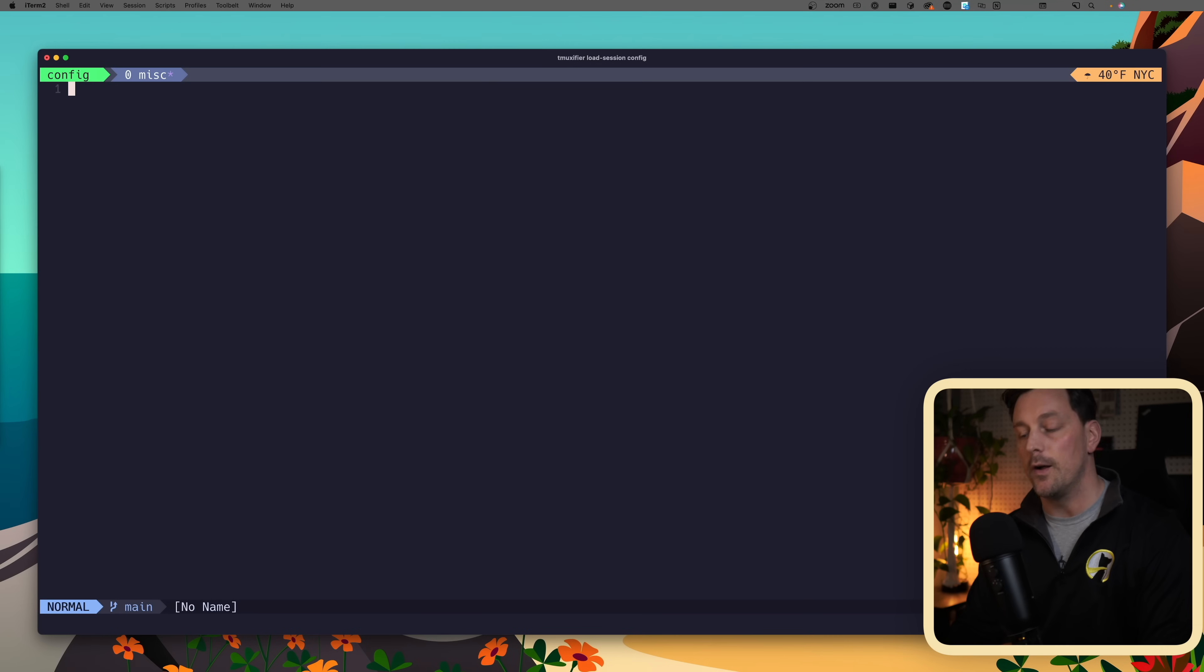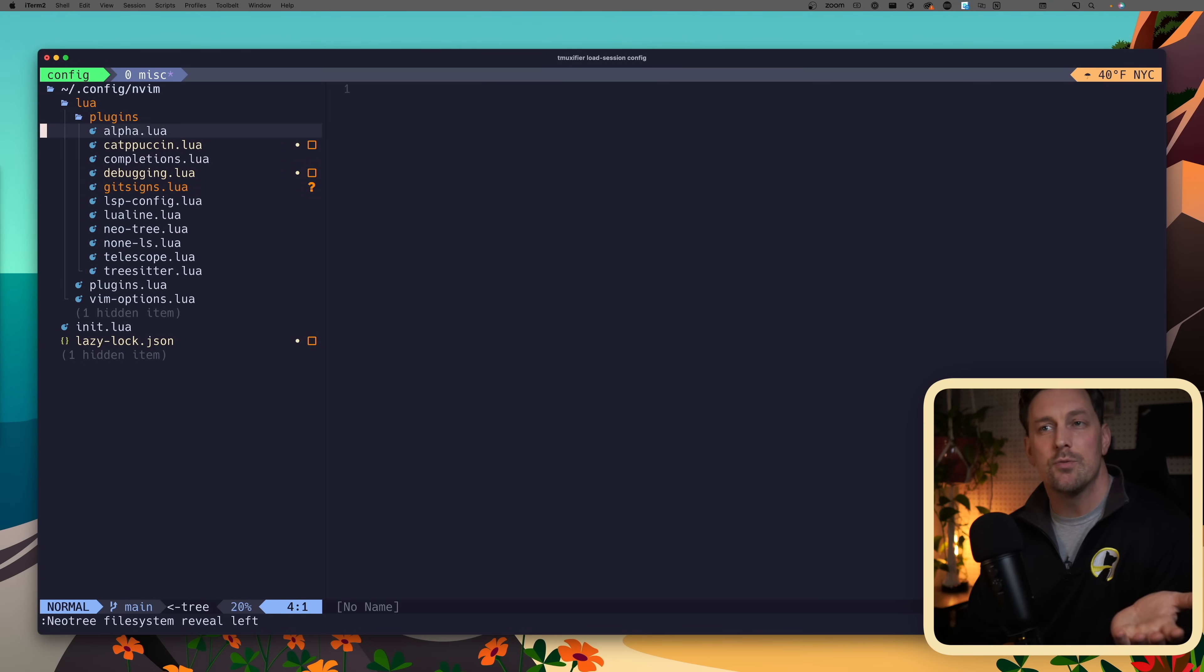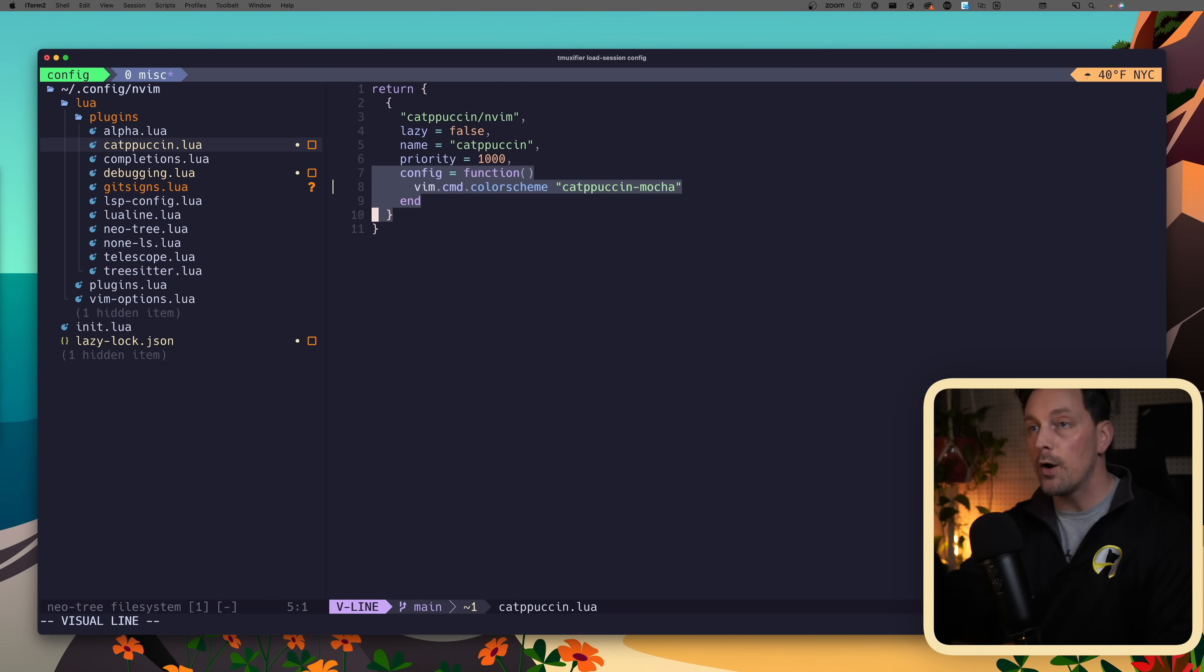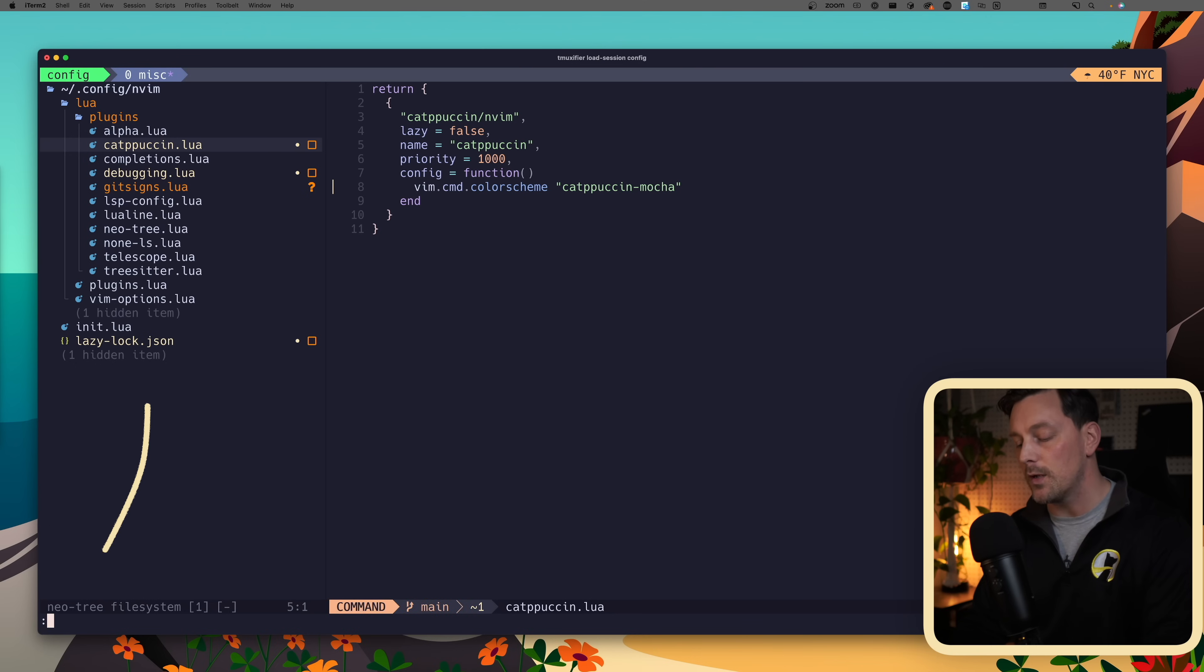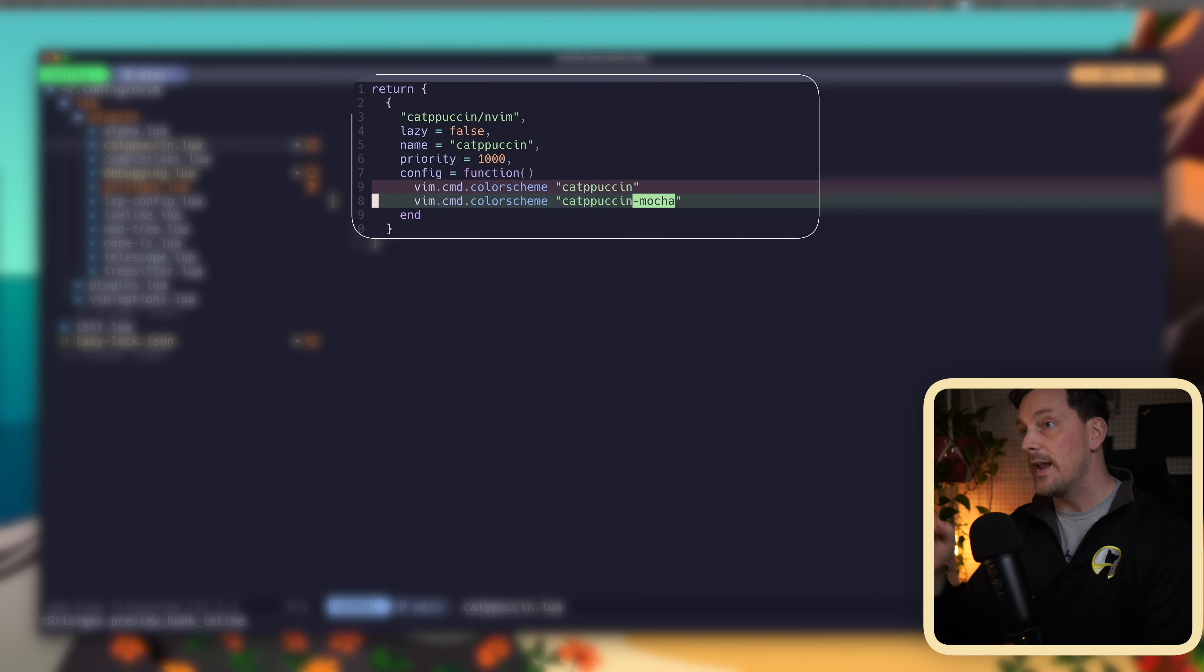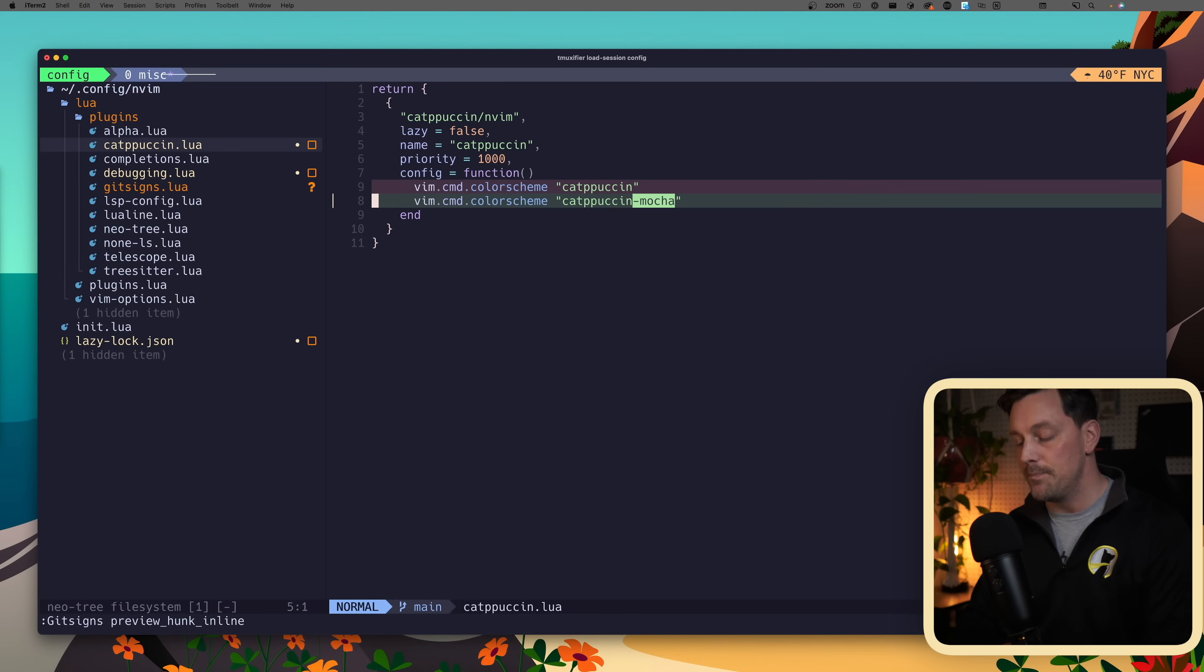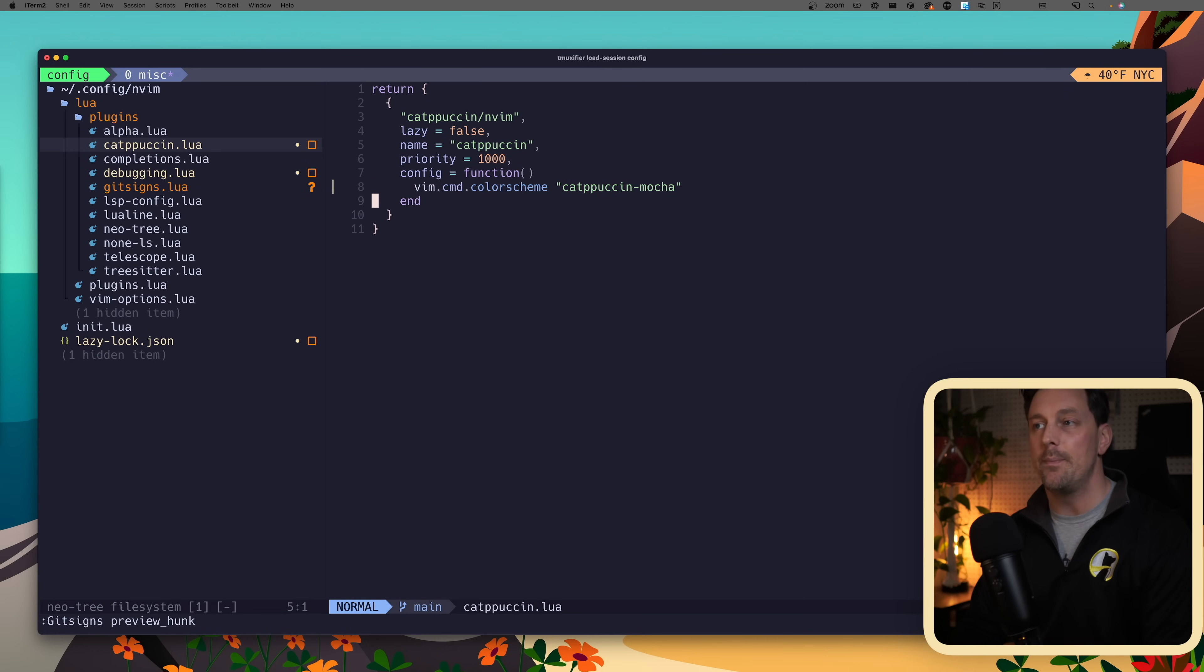Let's quit Neovim and reopen it. There you go, git signs is now installed. Now let's see if git signs is working. There we go - we have a line here in our configuration that's yellow, which means there was a change. If we want to see what this change is, we can call git signs preview hunk inline, and that'll show us the change inline. If we say git signs preview hunk, that'll open it in a little extra window there. I like that a little bit better.